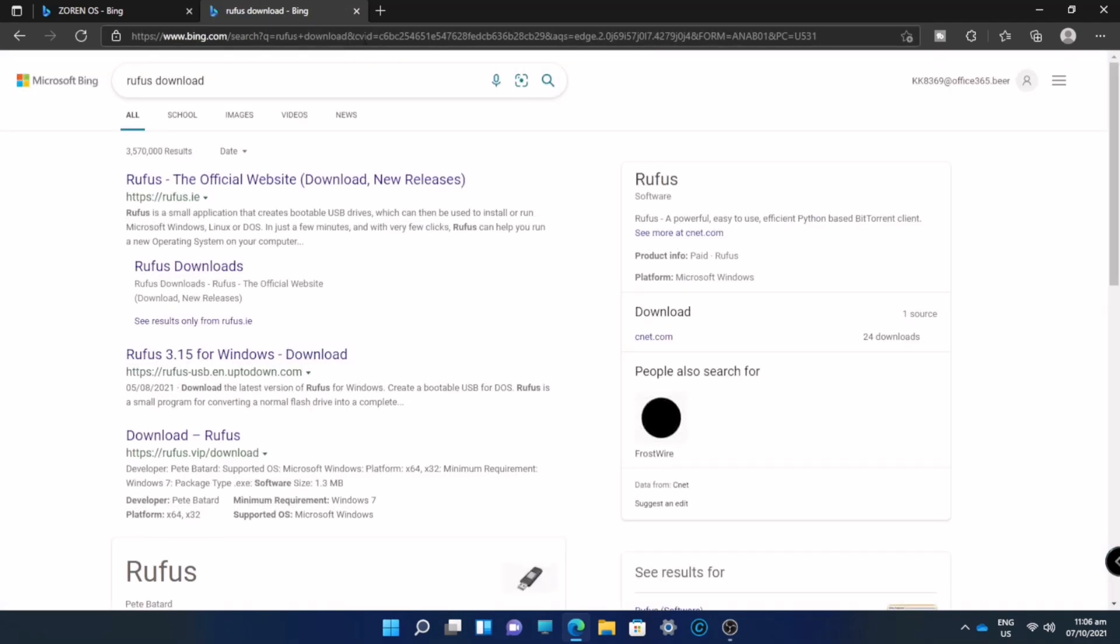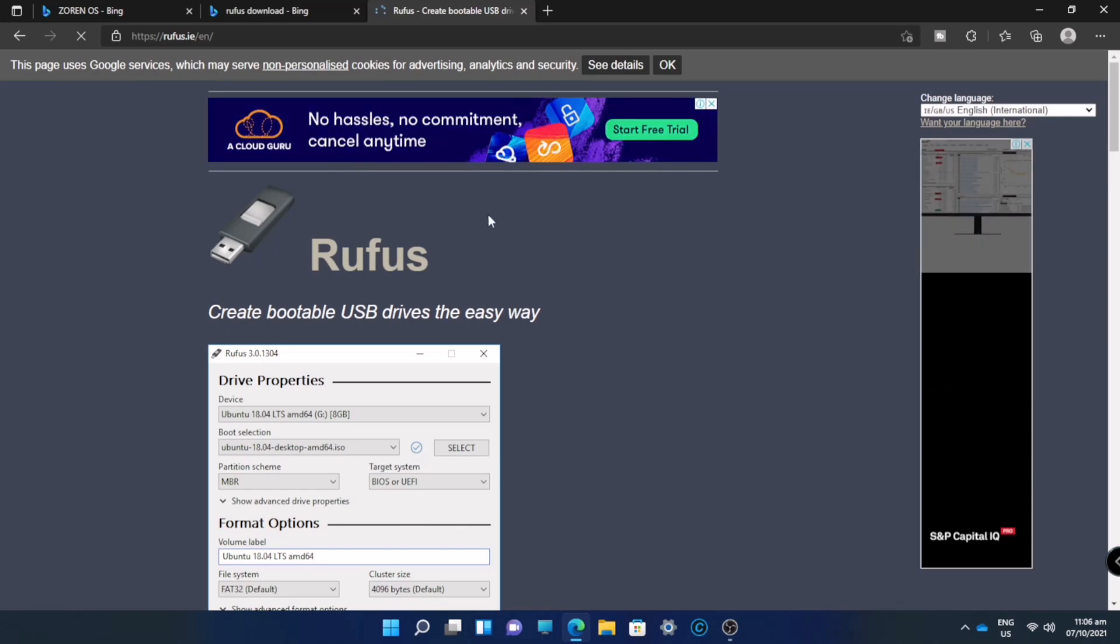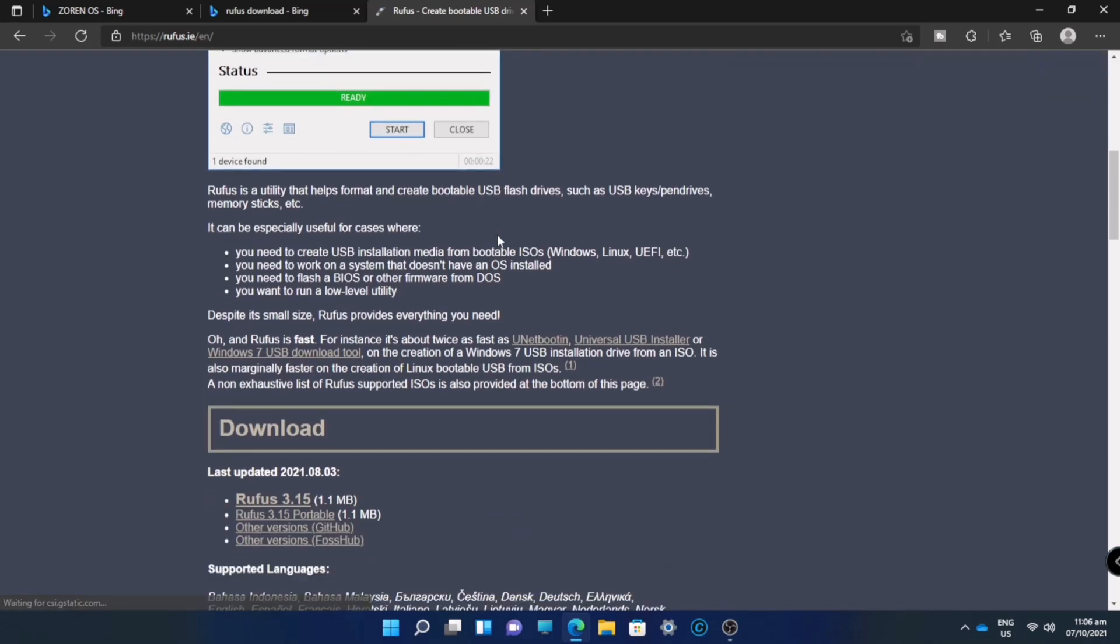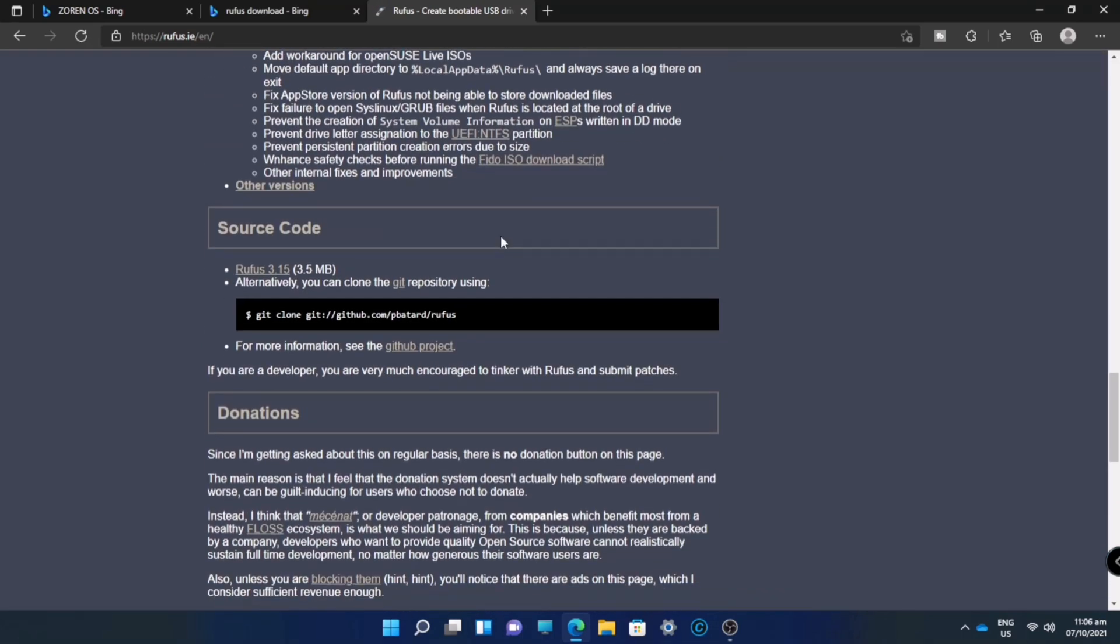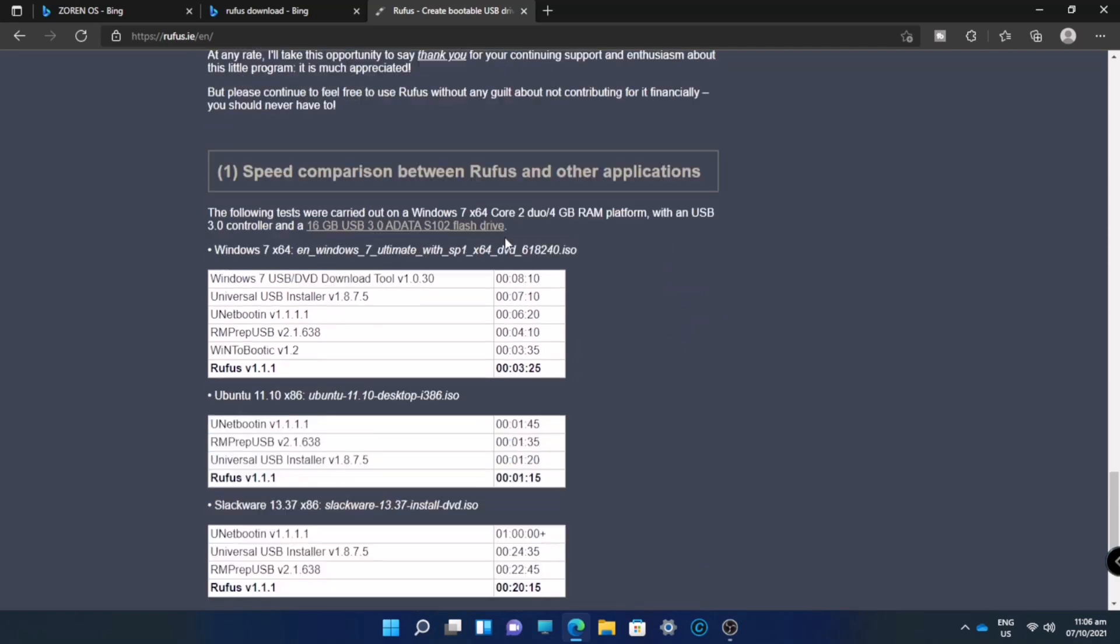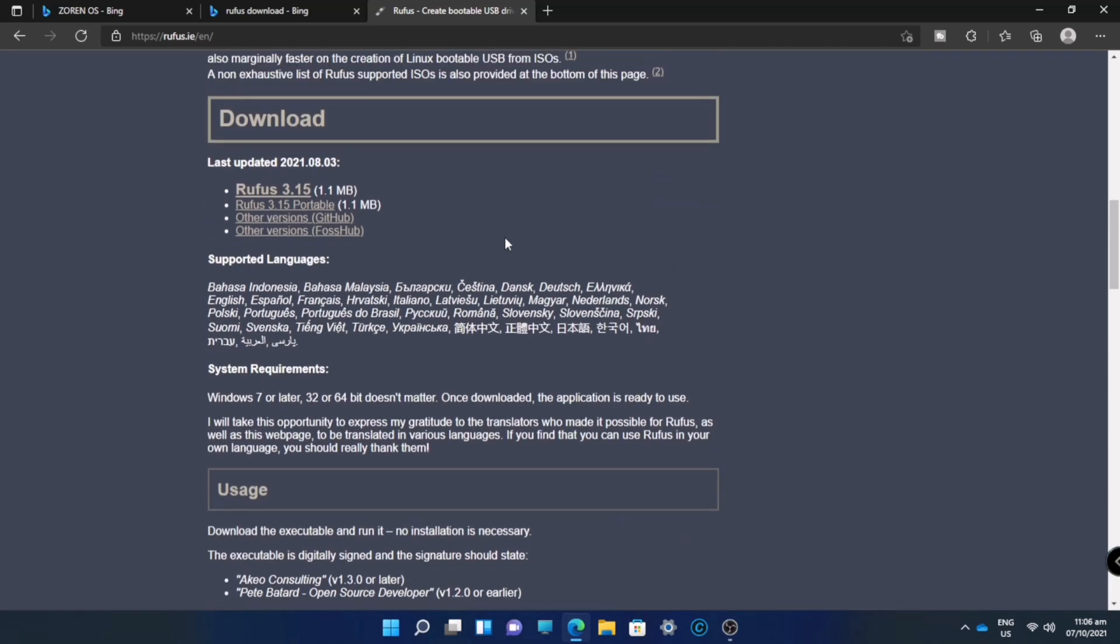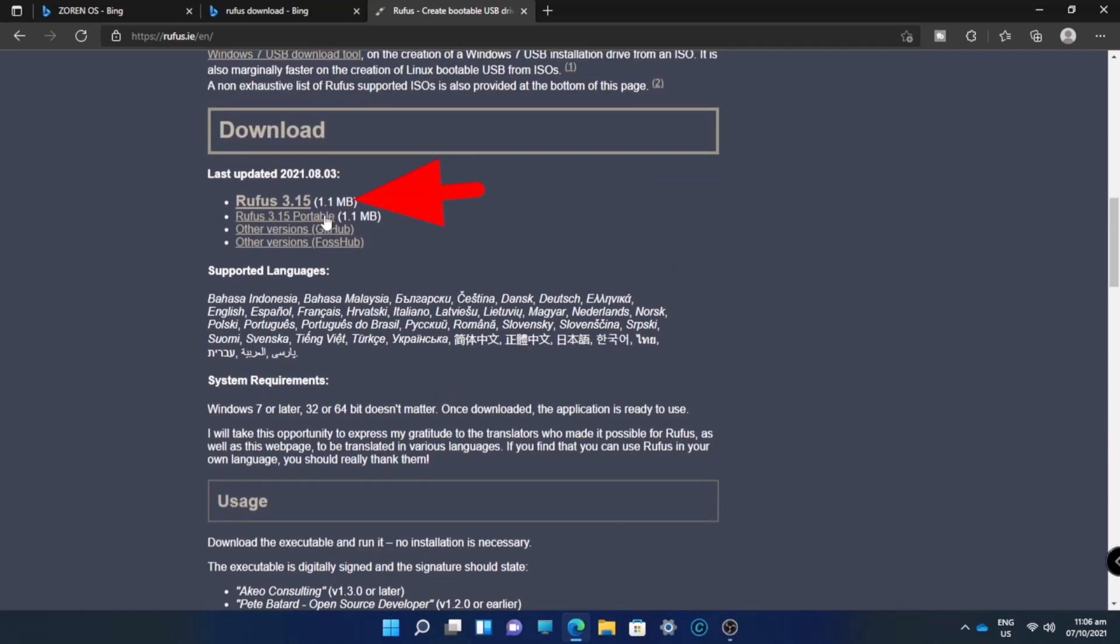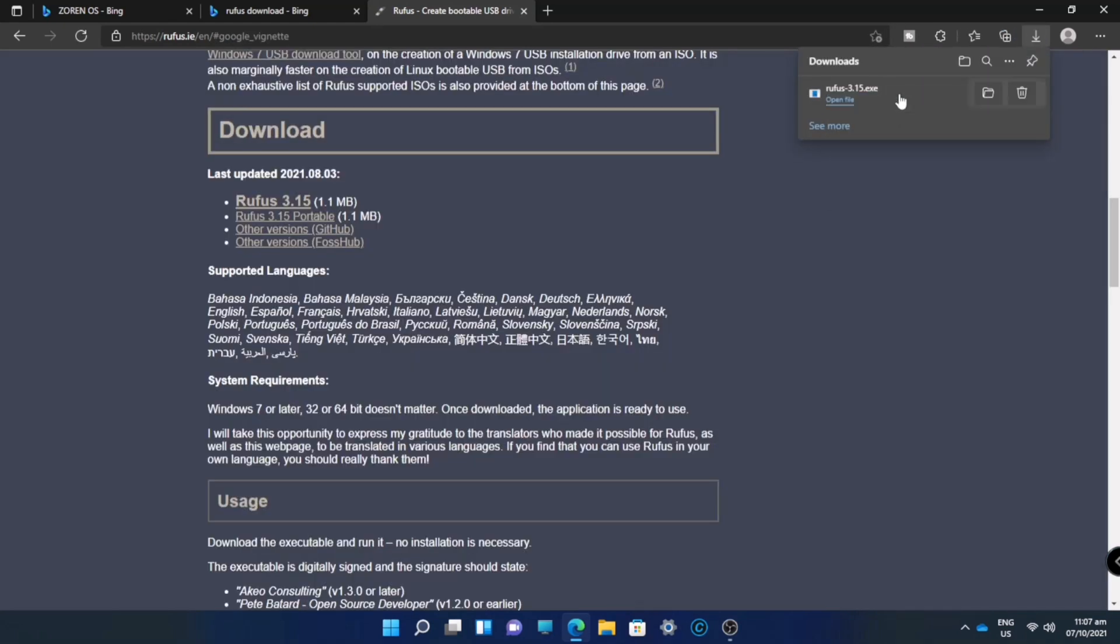This is the website of Rufus. We will go to the bottom and click Rufus 3.15. Just wait for it, this is just a very small file. Now we just downloaded Rufus 3.5. Click and install.